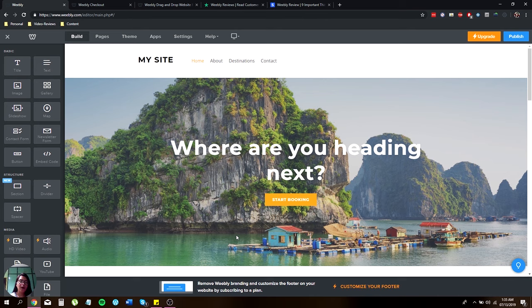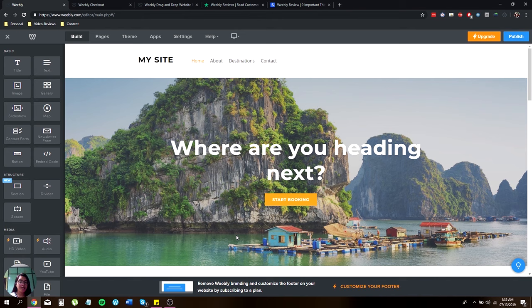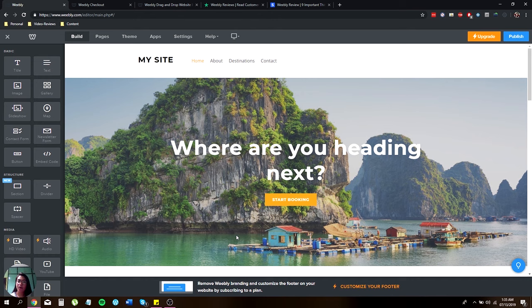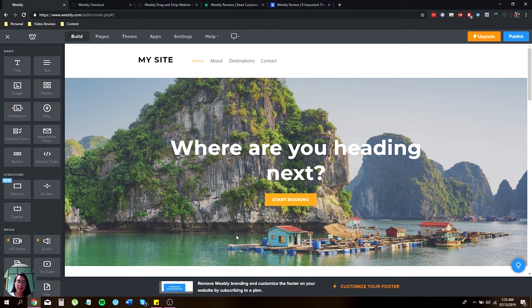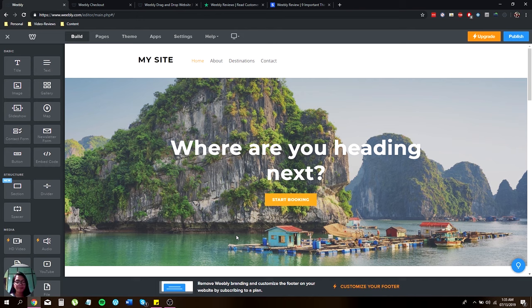Weebly was acquired by its parent company Square Incorporated, a financial company, in May 2018 and has been powering millions of users around the world. Weebly currently offers two products for entrepreneurs starting to build a business online: website building and an online store.